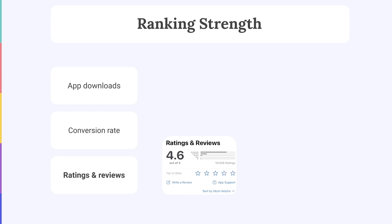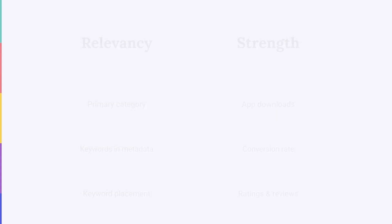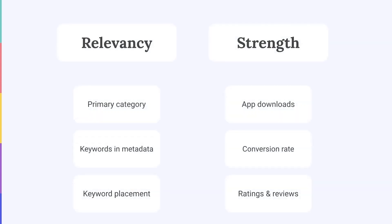So these ASO ranking factors are all super important on both the App Store and Google Play, but there are some important differences you need to be aware of for each store.